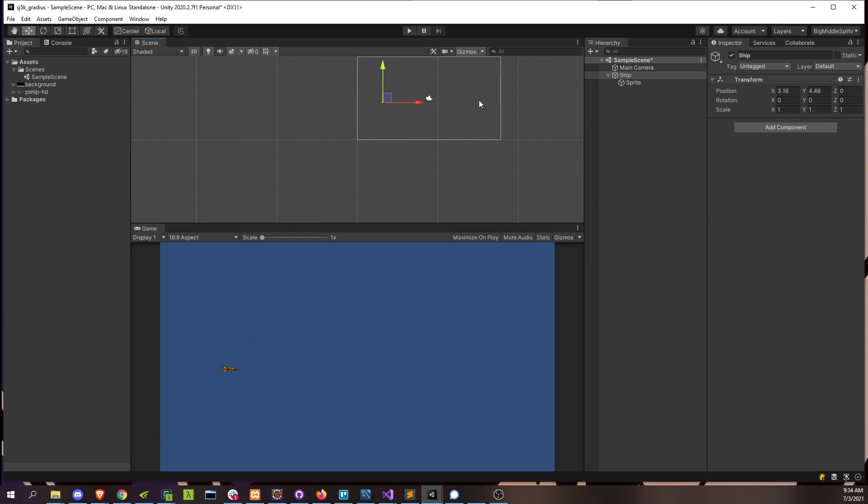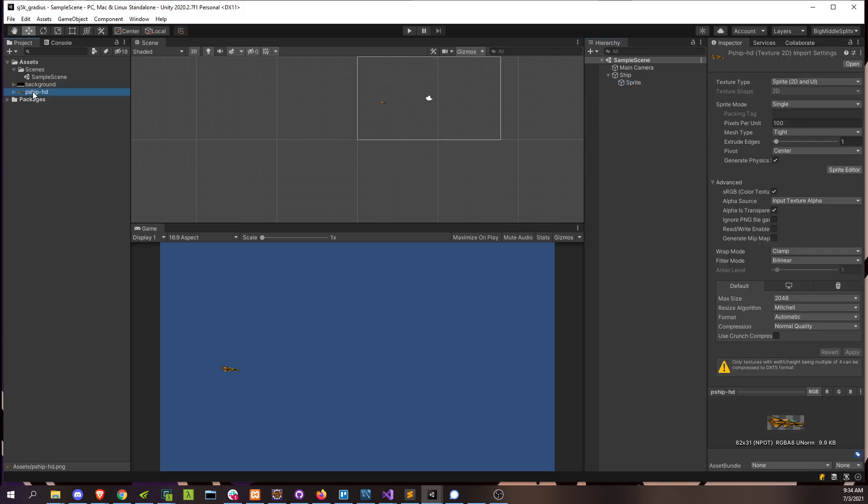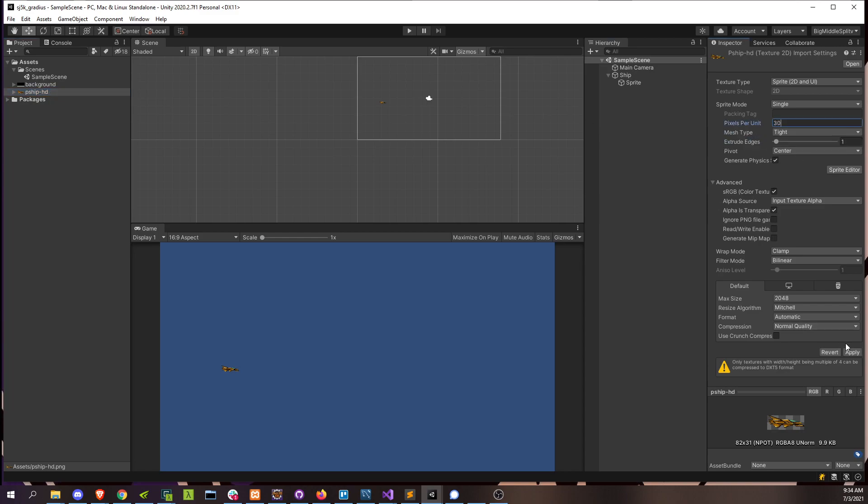And that just has to do with Unity's default sprite sizing. So I'm going to go to this asset and just set the pixels per unit to something more reasonable, like 30. Hit apply there.